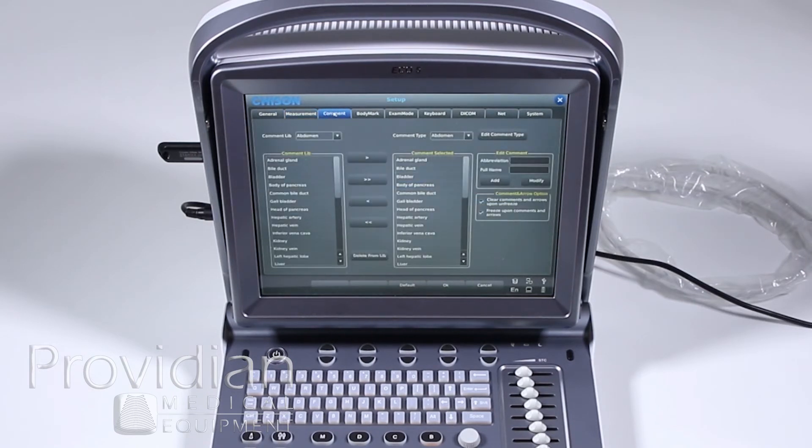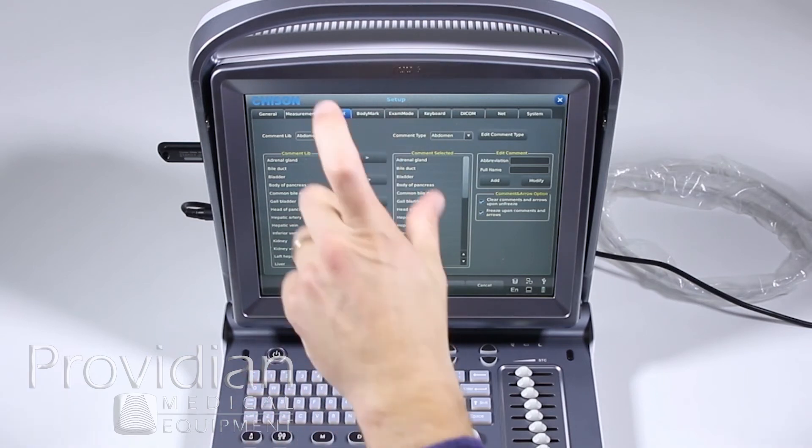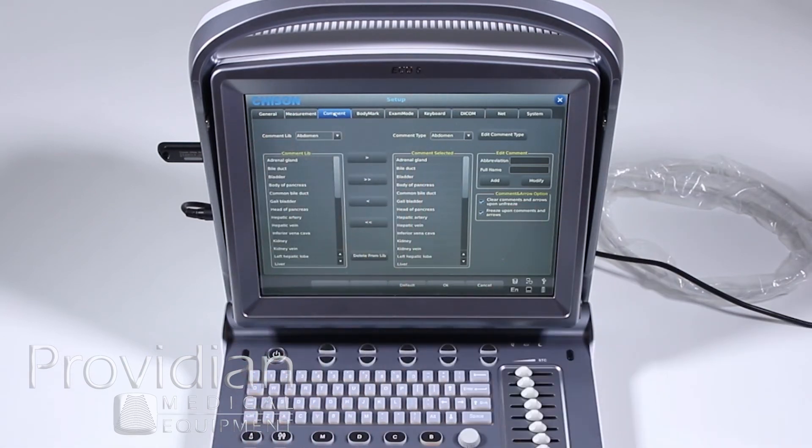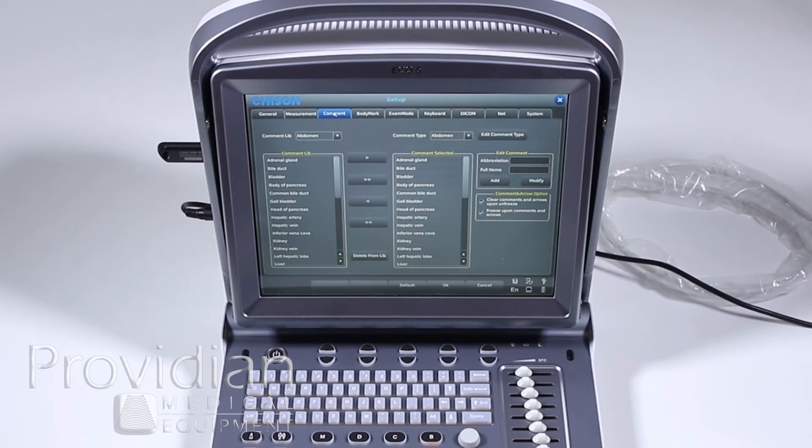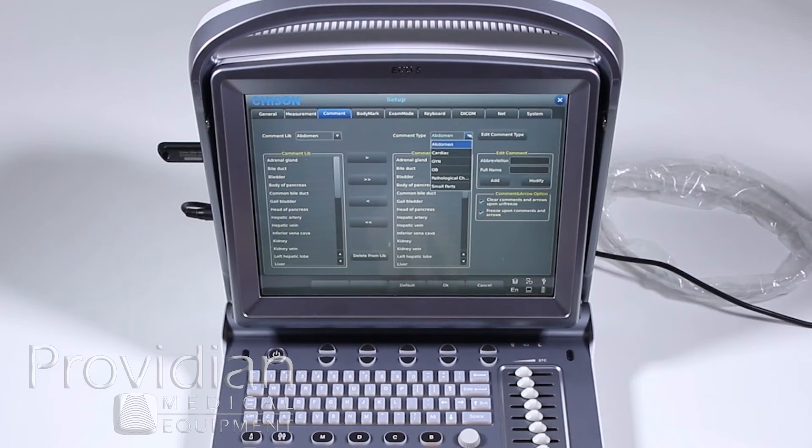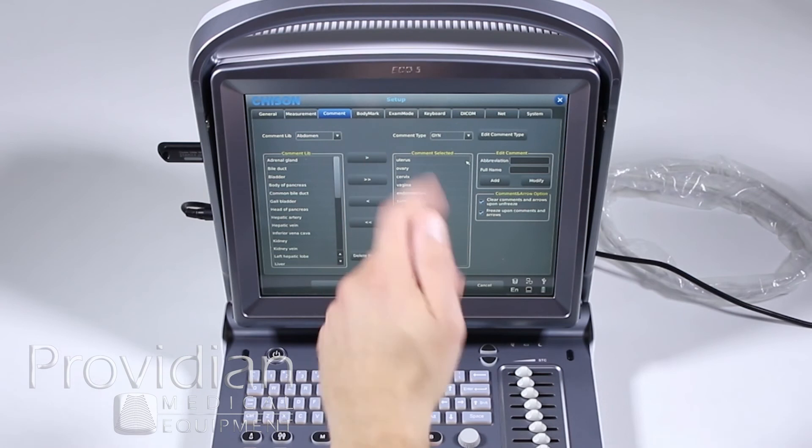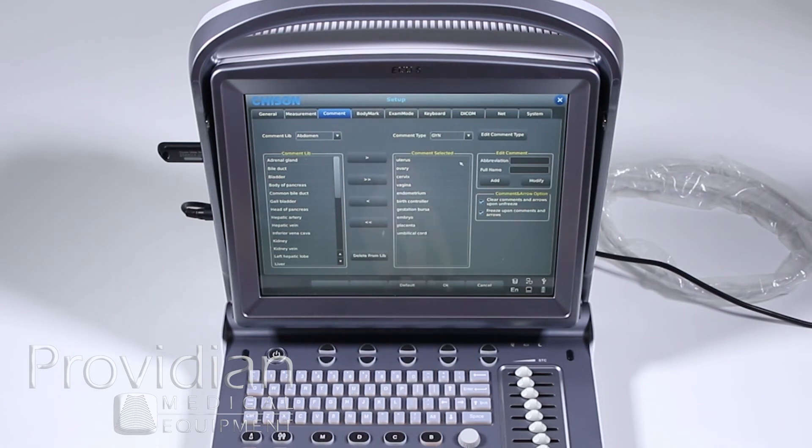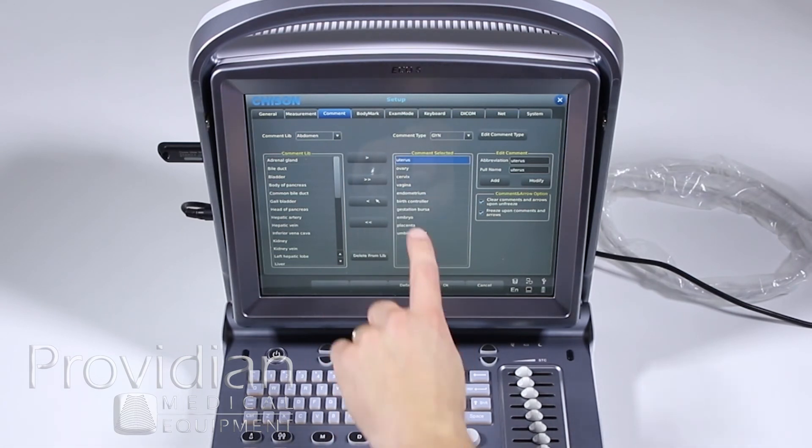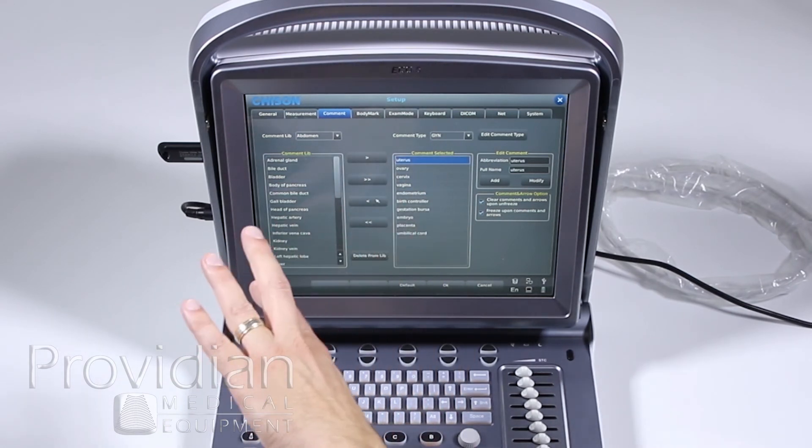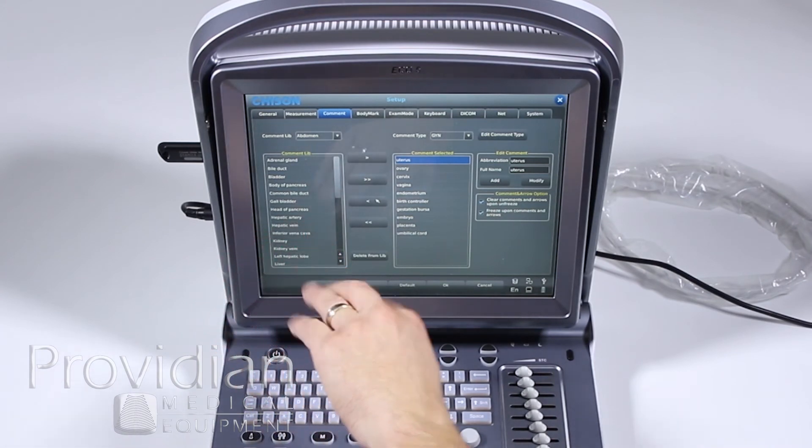Comment. Now we can adjust the comment libraries. When we hit annotations, it had that library pop up on the left-hand side. You can customize this to get rid of whatever items you want. So like when you go into the abdomen, let's say we went into the GYN and we didn't want all of these comments showing up.